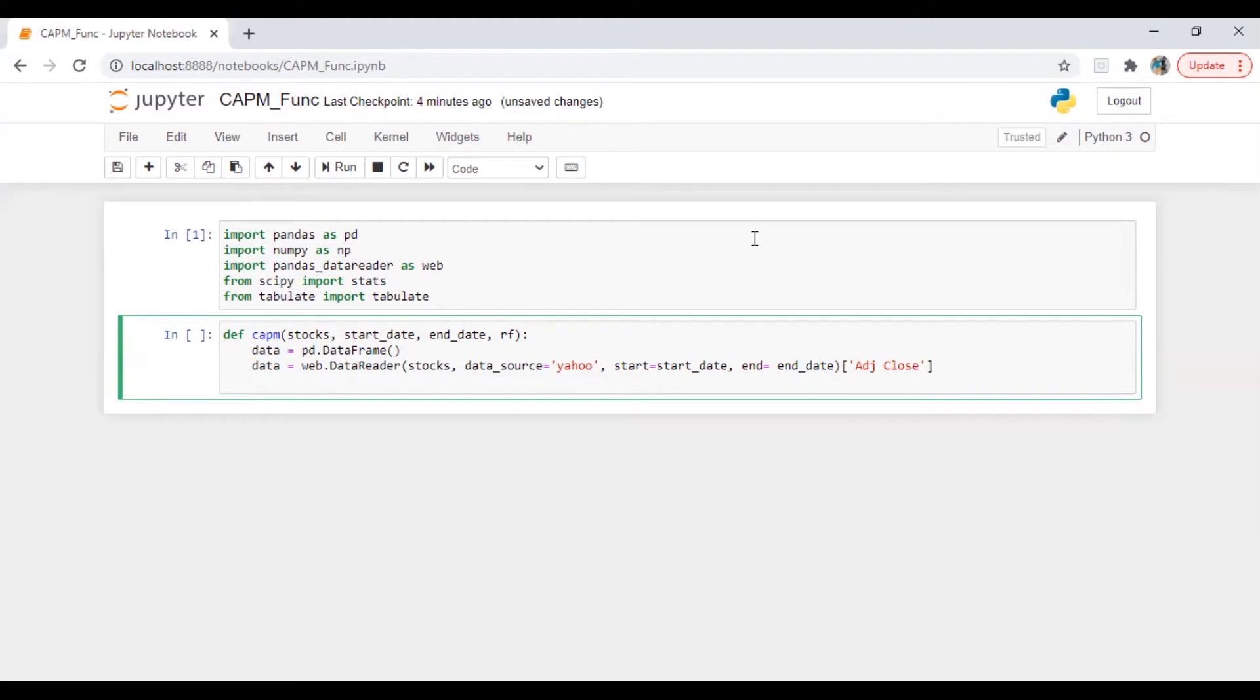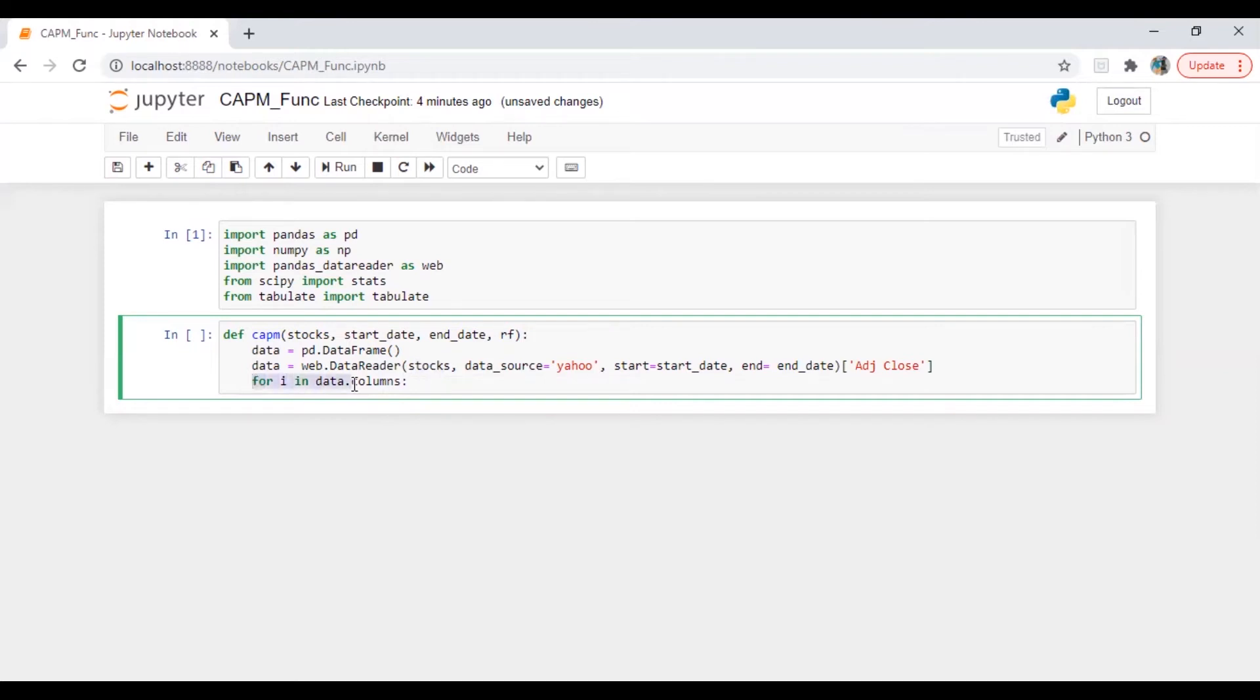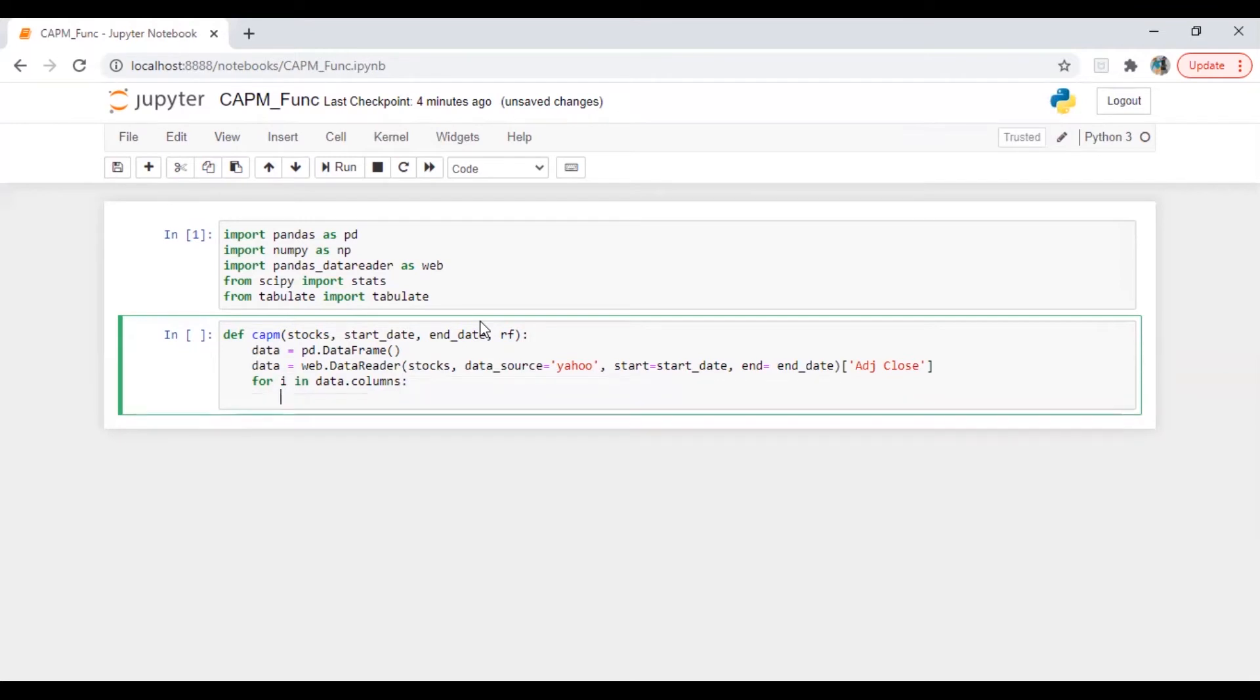So now I'm going to run the loop. For i in data.column, so what this line will do, it will take the columns from the data set and the data set is here. So whatever stocks we are going to put here, it will come here one by one and it will assign in i. So I will show you by printing it.